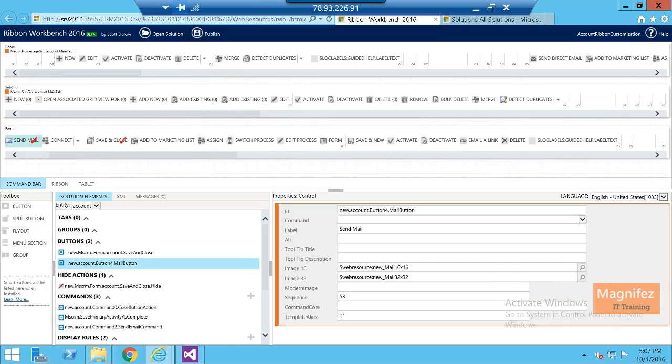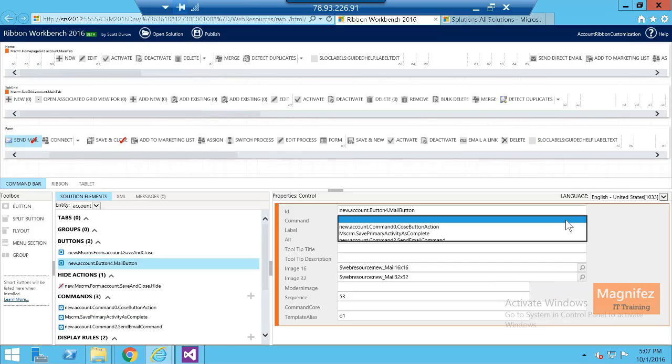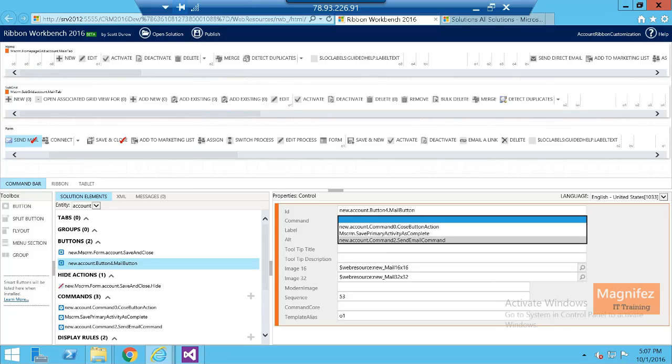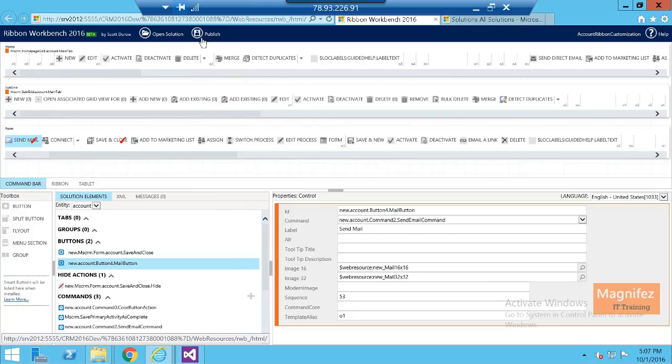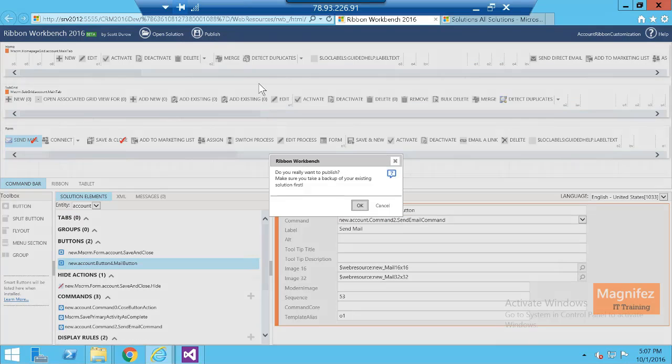So this is the new command we have made: send email command. Just select it so that the command will be added to our button. Now click publish. Okay, once it's being published, then we can check it on the account ribbon.